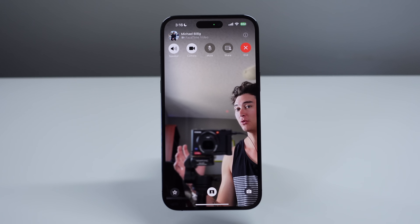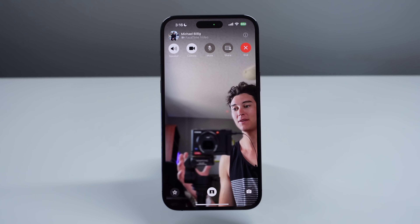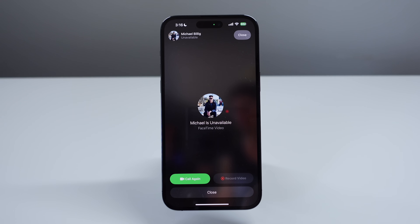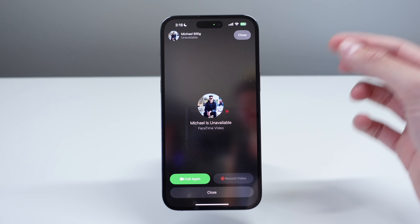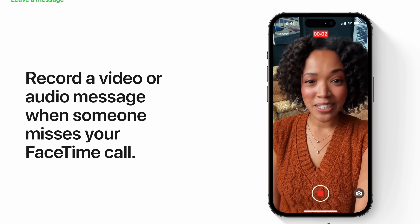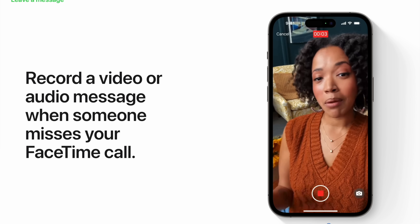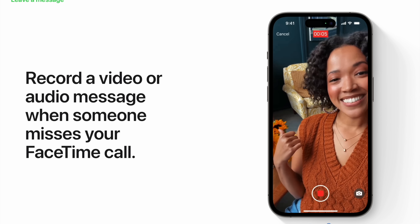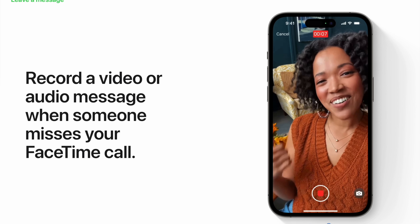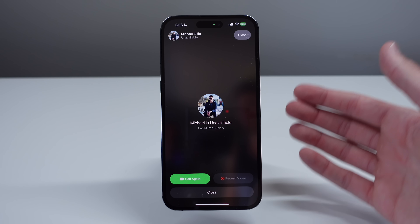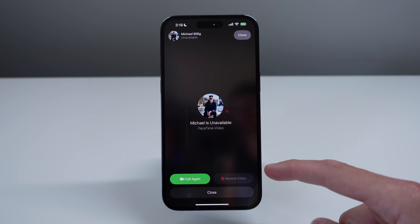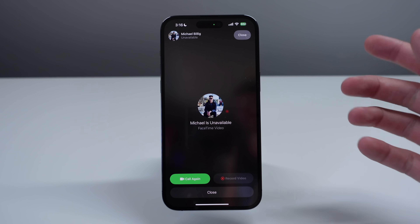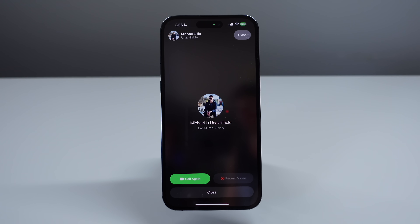Another really cool feature in iOS 17 is video messages for FaceTime. When you call someone on iOS 17, you'll now have the option — if they miss your FaceTime call — to record a video and send it as a message. If they decline your call or if the call times out, you can choose to record a video and send it to them essentially as a video voicemail for FaceTime.